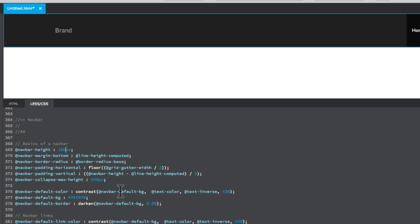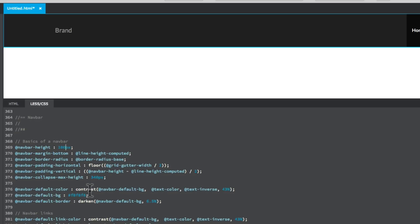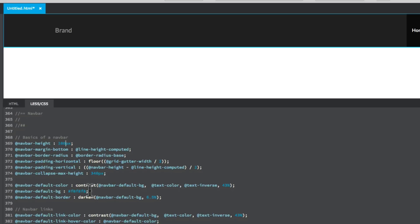Now be careful when you are changing things here because it may have knock on effects on other parts of the design. So you might find you change the color of background and your text will end up being the same color and it will disappear. So bear that in mind.